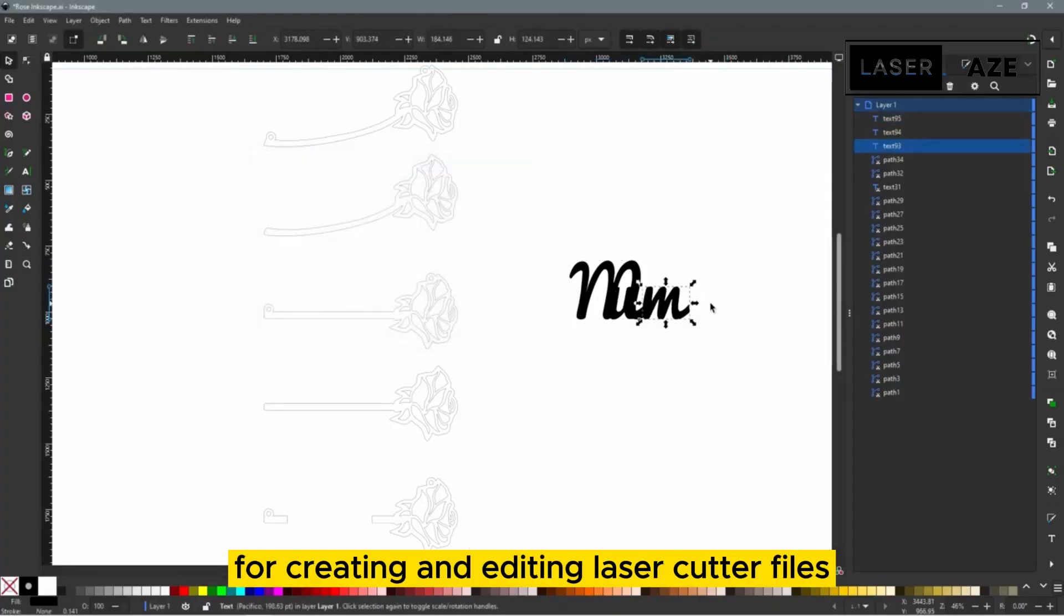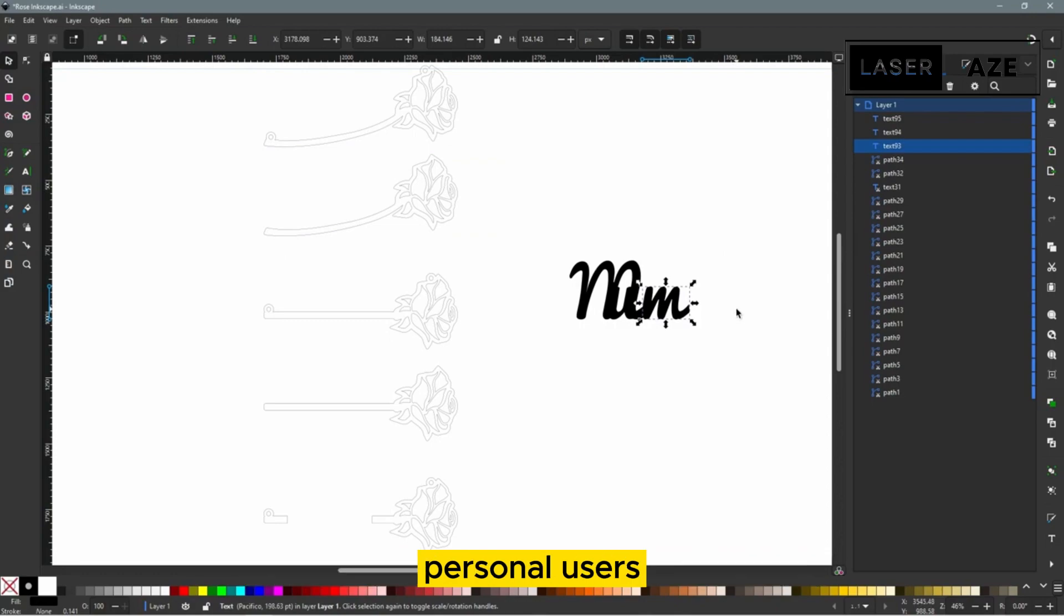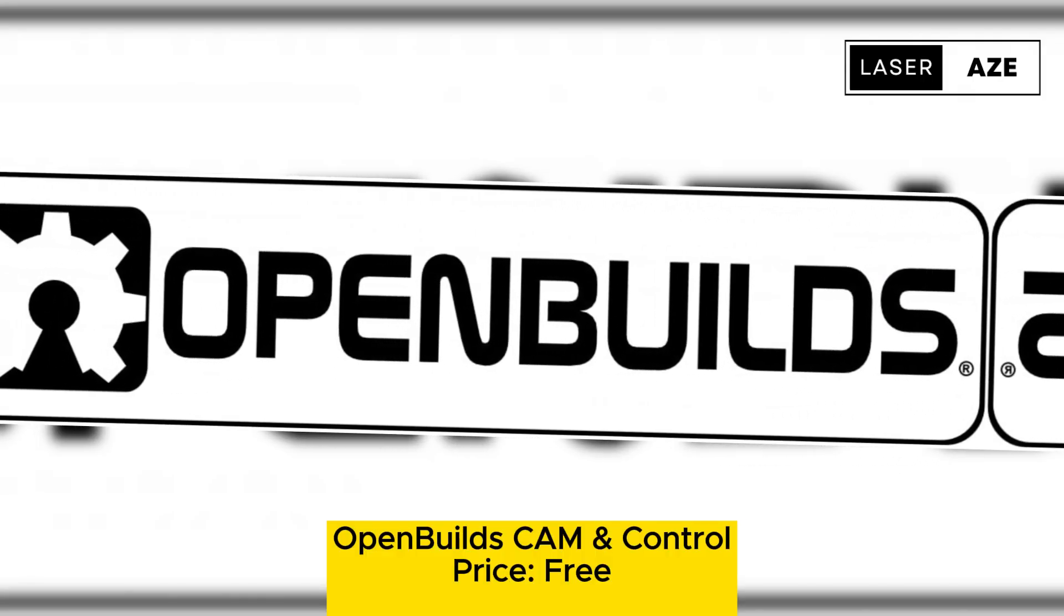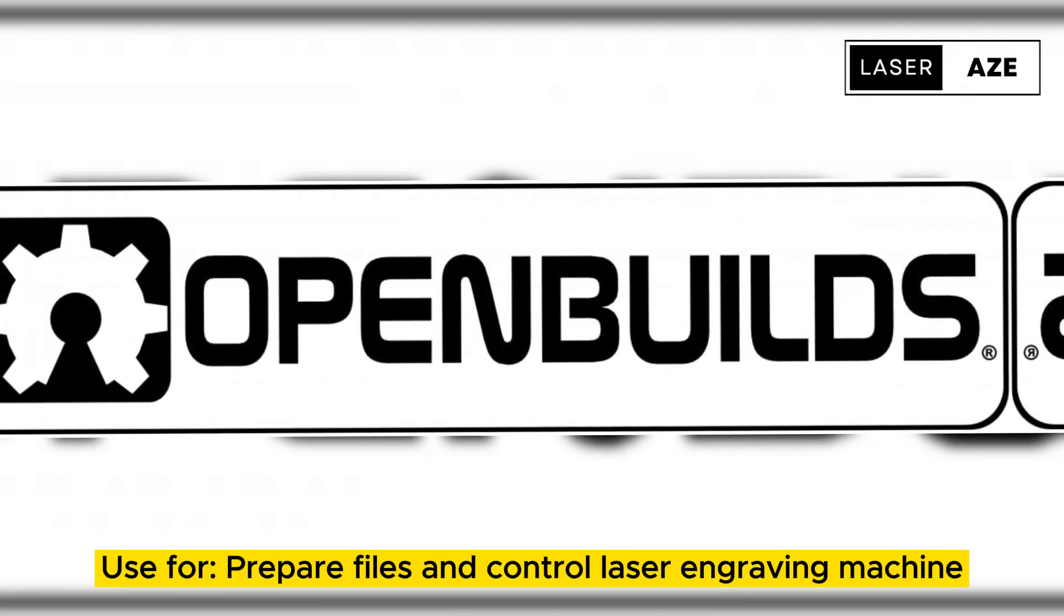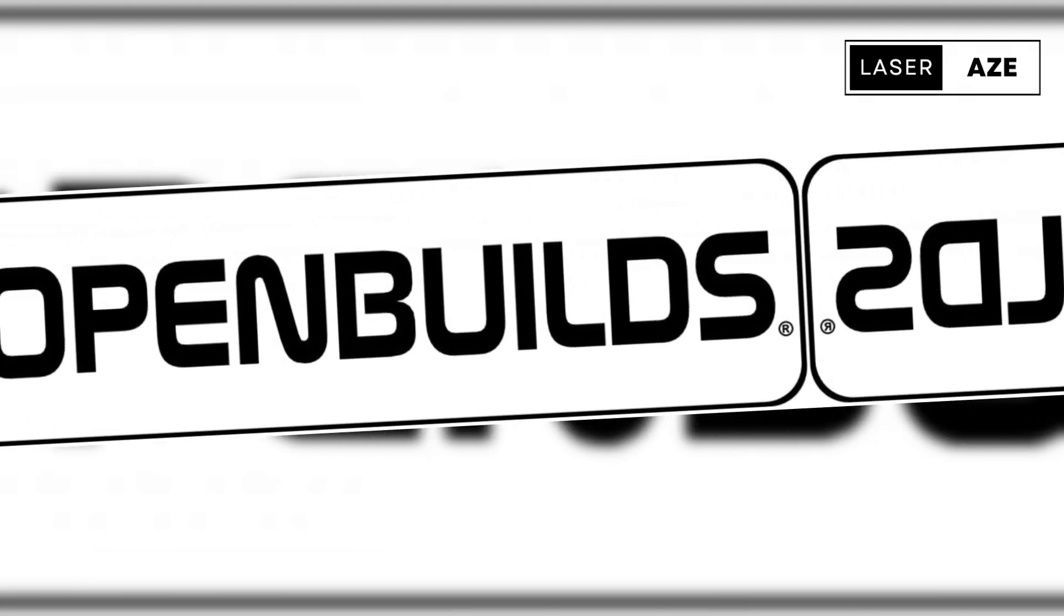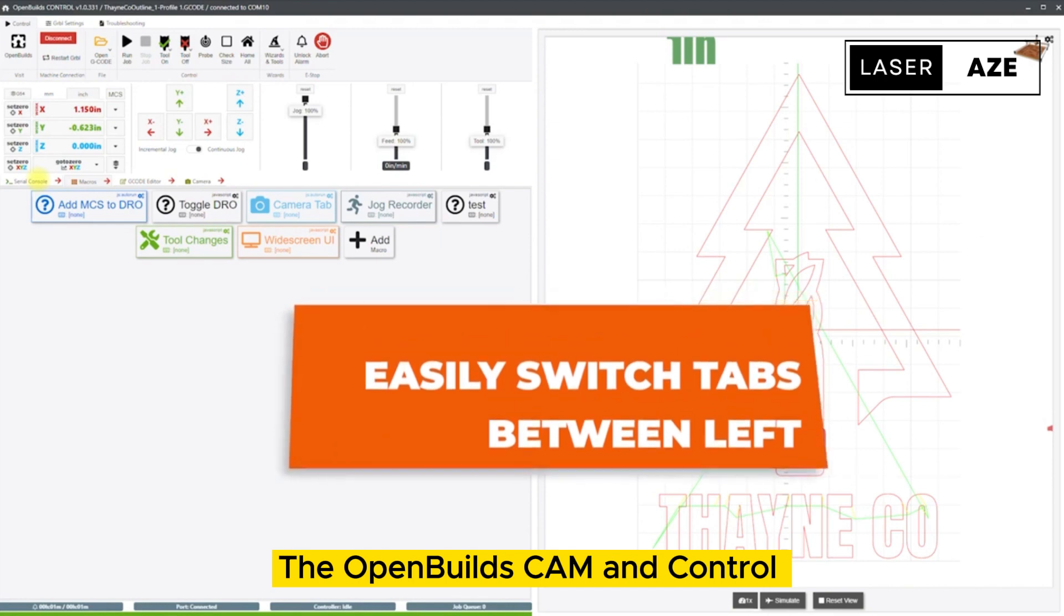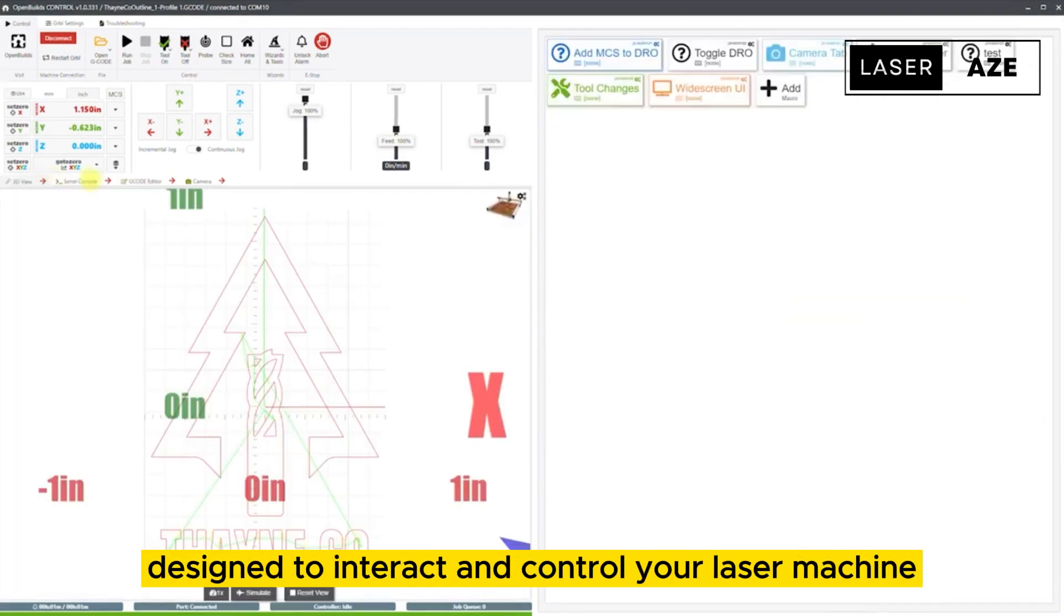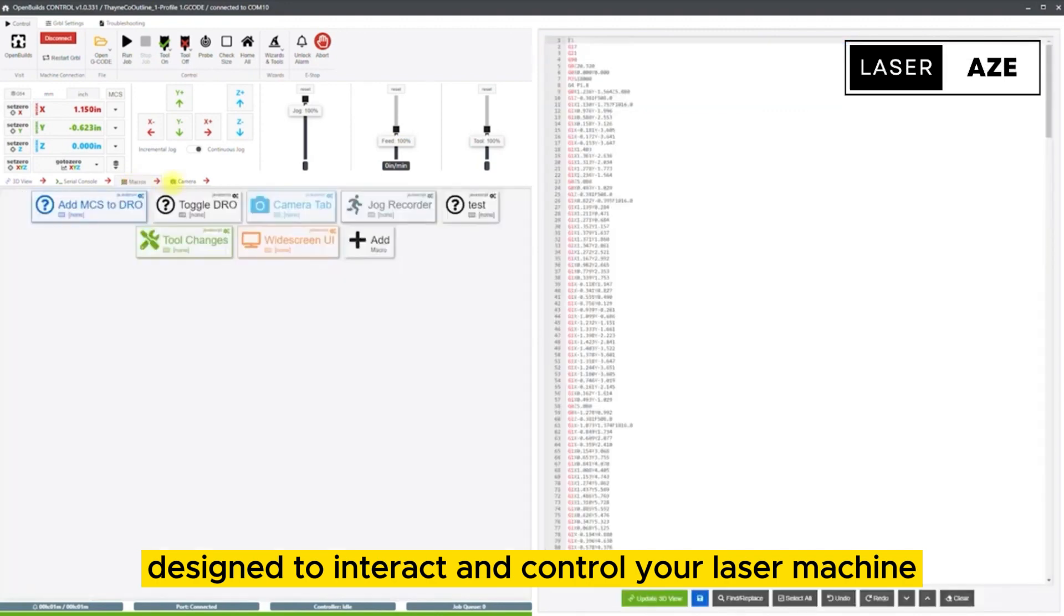Overall, Inkscape is a fantastic tool for creating and editing laser cutter files and is equally beneficial for hobbyists, personal users, and professionals. OpenBuilds CAM Control, price free, use for preparing files and controlling laser engraving machine. The OpenBuilds CAM and Control combines two different laser engraver software designed to interact and control your laser machine.